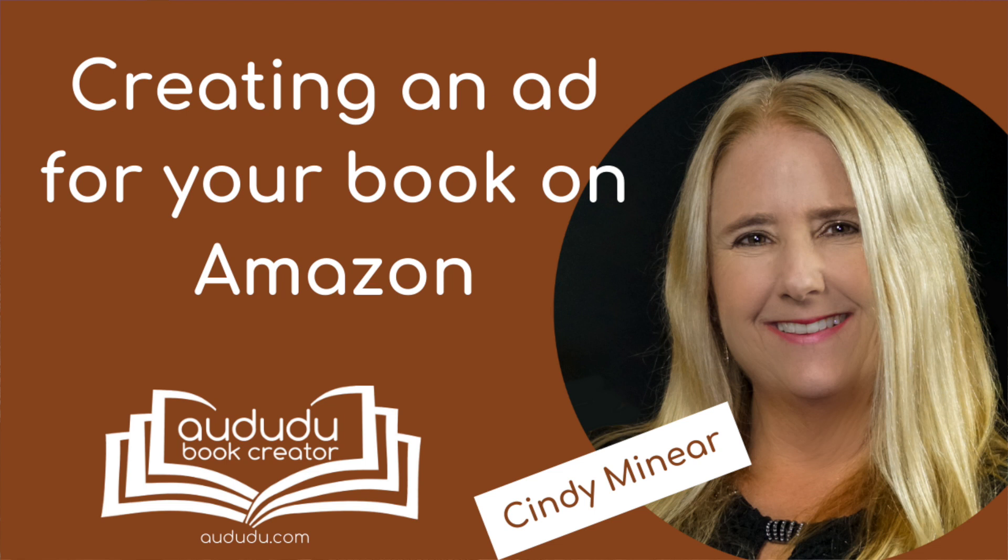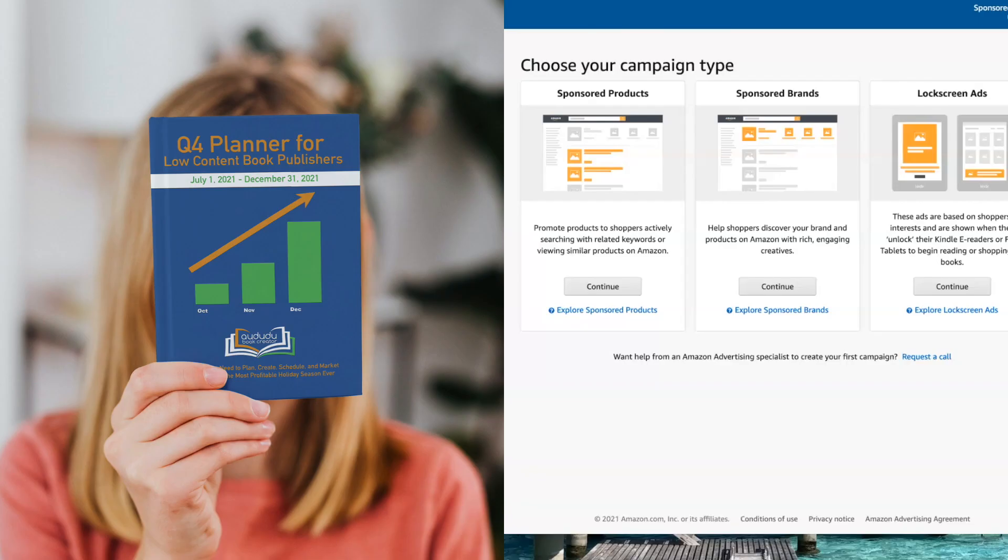In this video I'm going to show you how to create an ad for your book on Amazon. I'm going to create an ad for my new Q4 Planner for Low Content Book Publishers.